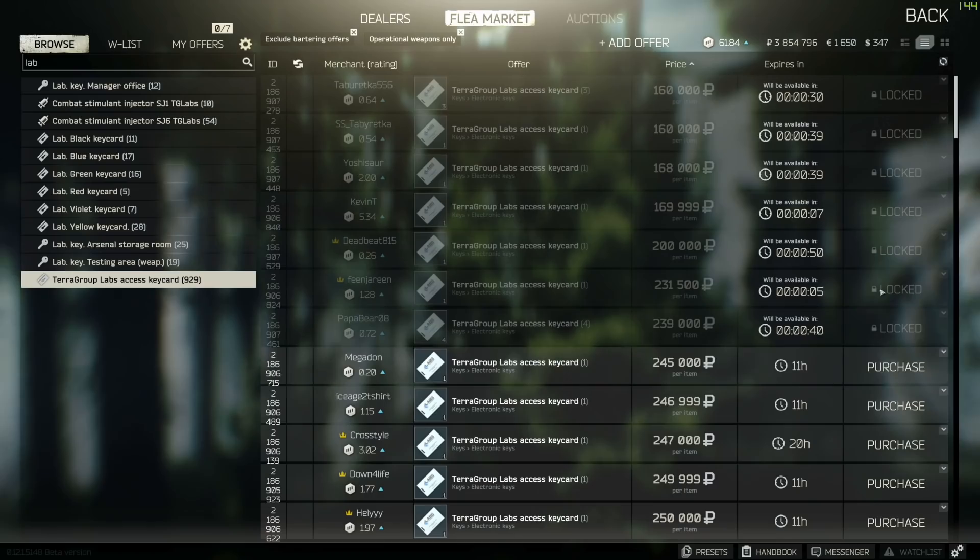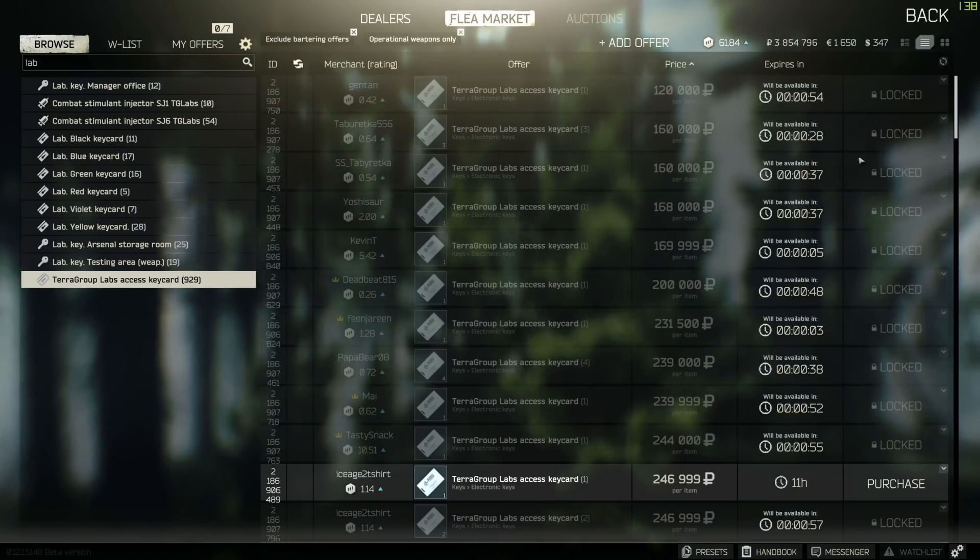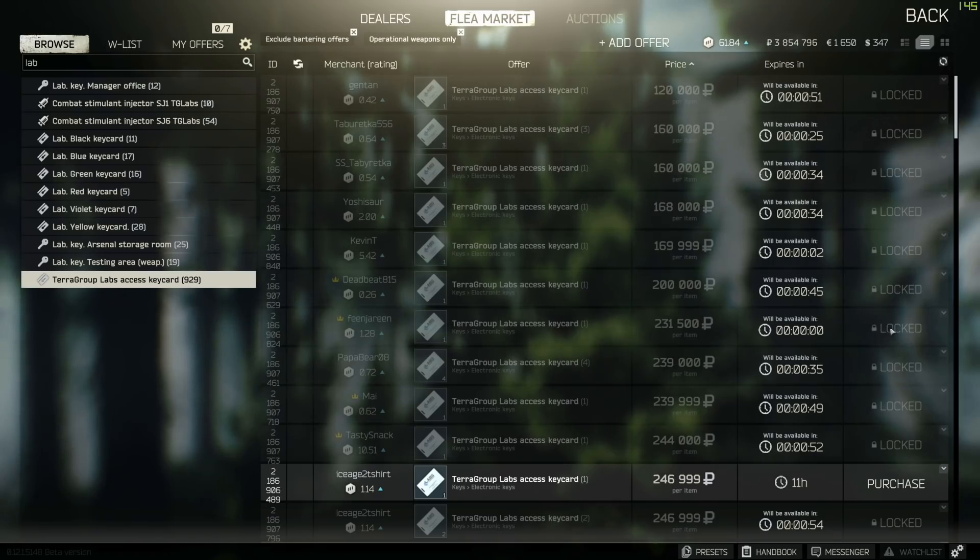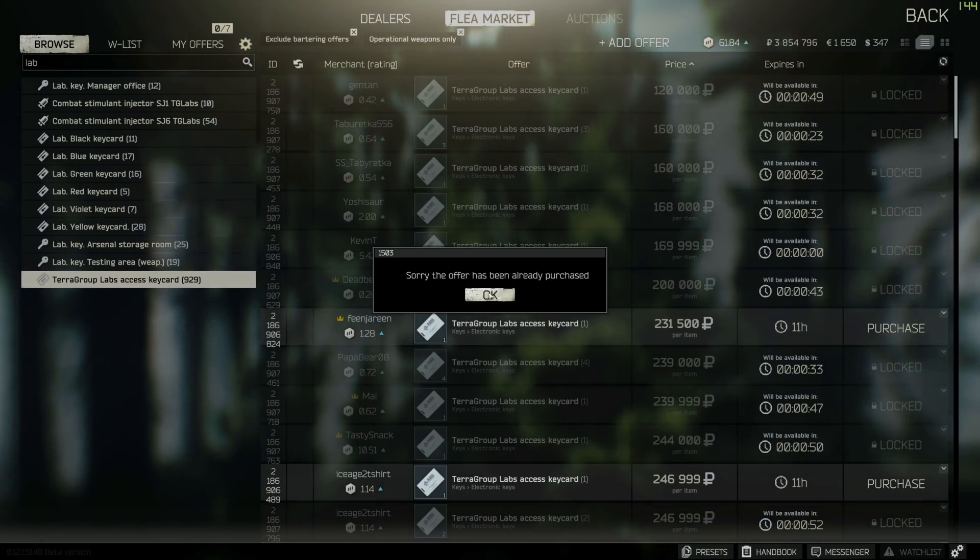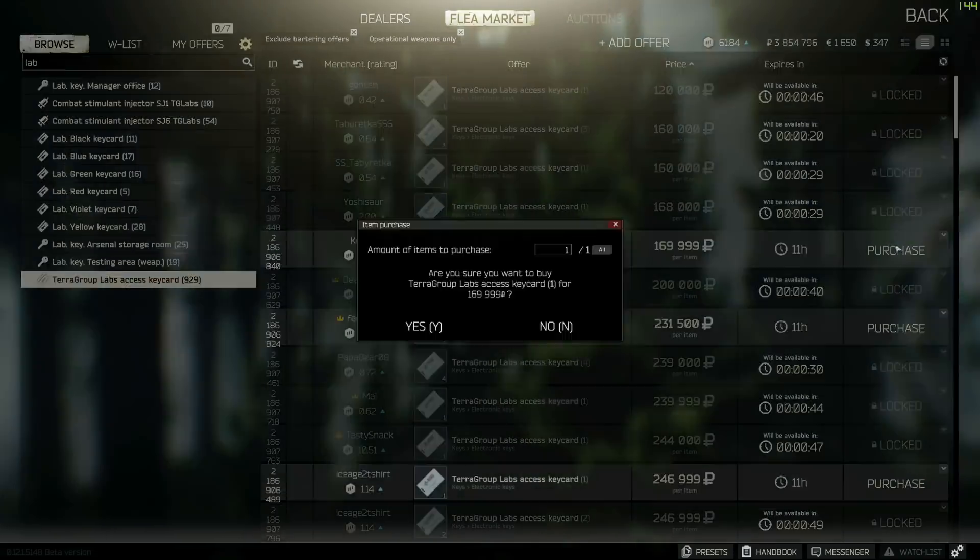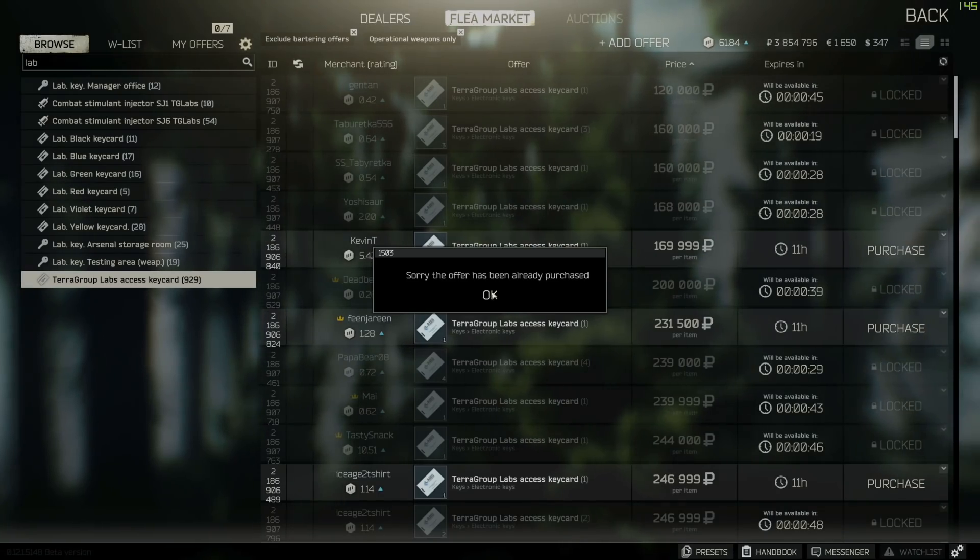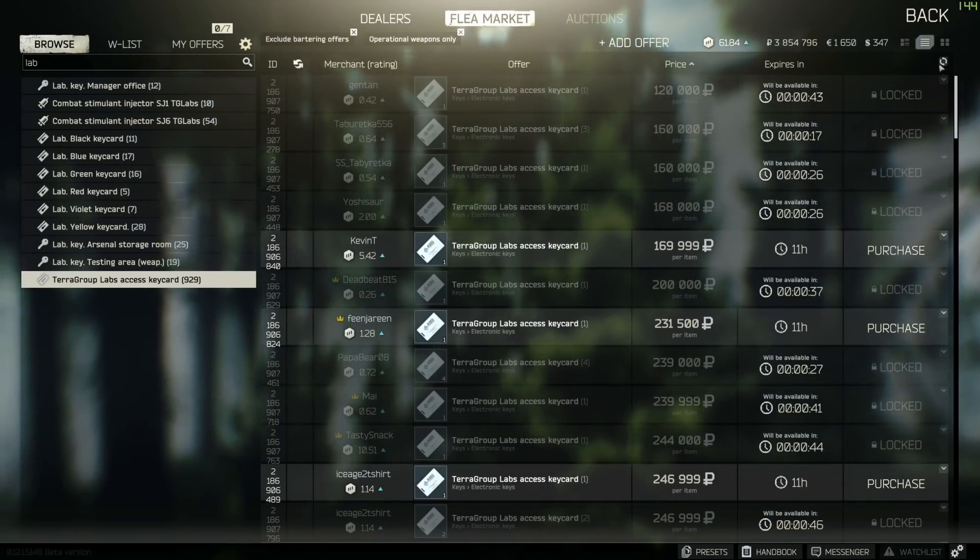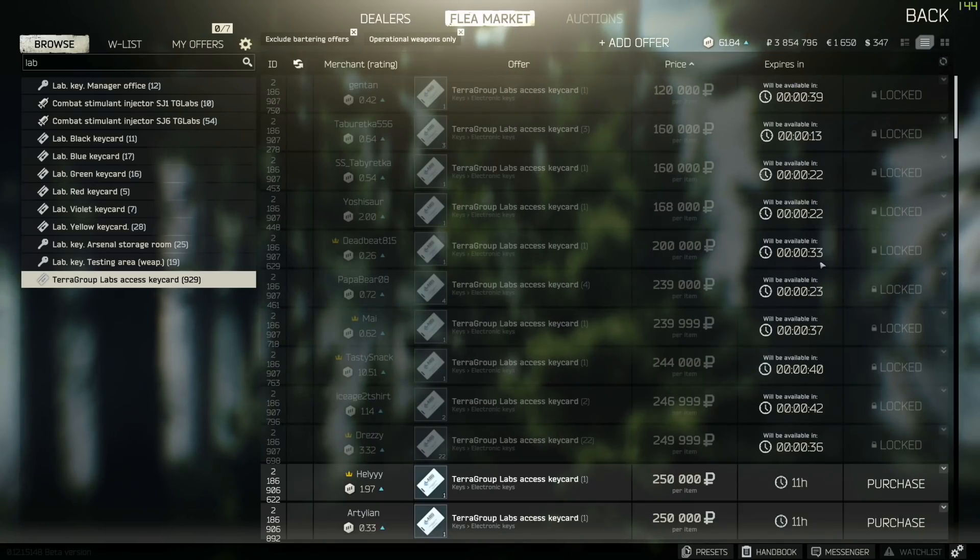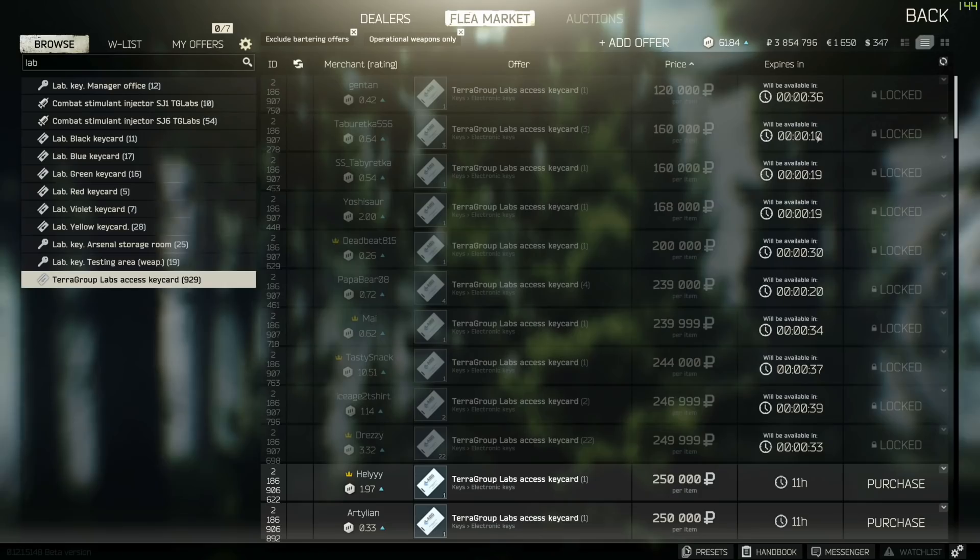For those people relatively new to the flea market, the way it works is an item is placed up for sale and is given a timer of about a minute before the offer becomes active and available to be purchased. This allows for someone that mistakenly put an item up for sale to rescind that offer and allows for potential buyers to prepare their clicking fingers to be the first ones to snatch it up. But herein lies the problem.